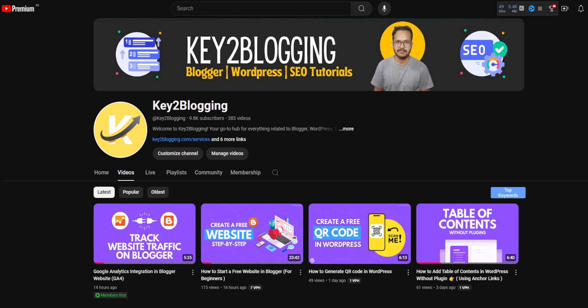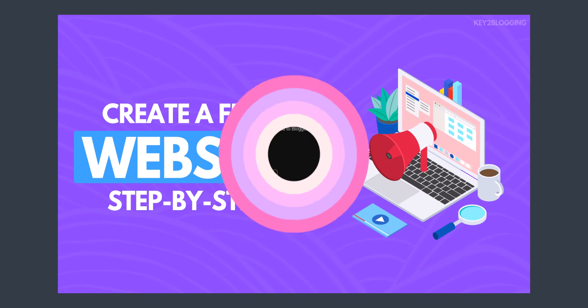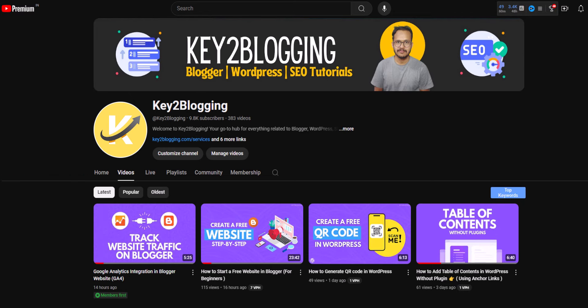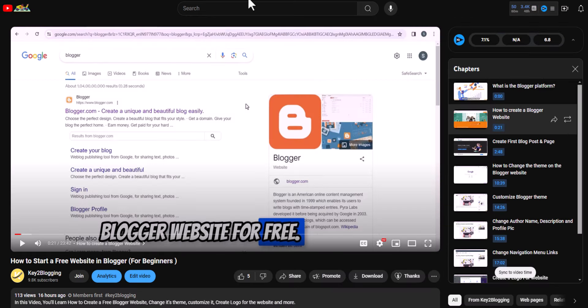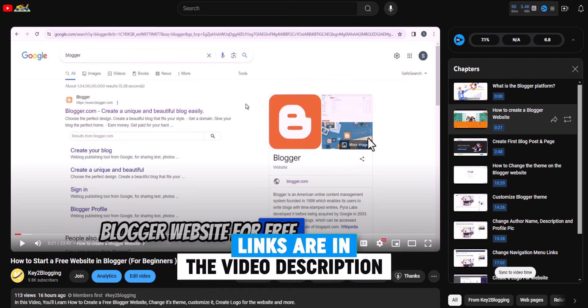In the last video we learned how to start a free website in Blogger. In this video you will learn how to start writing your first blog post in Blogger. If you have not watched that video, I recommend you watch it first and then continue with this video.